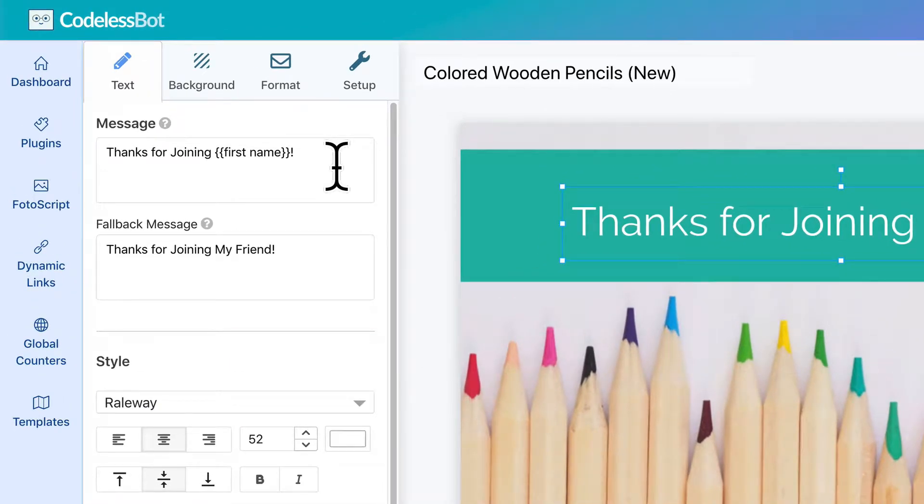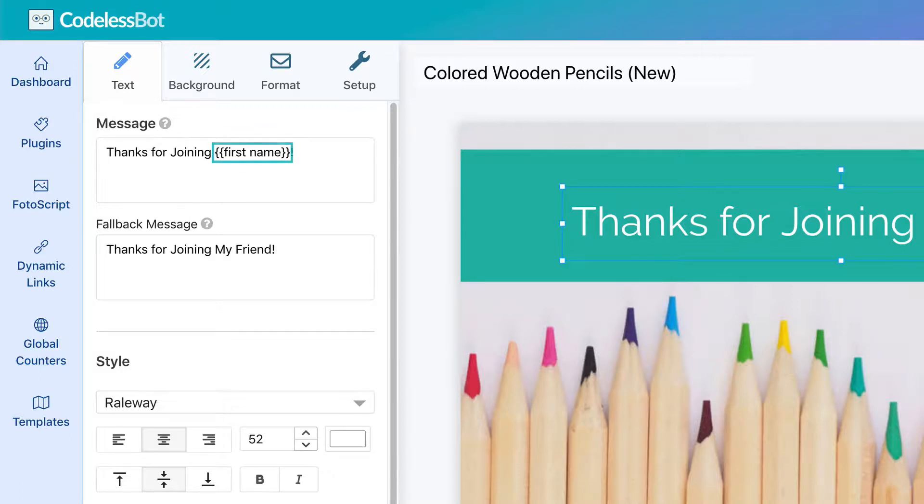Since you want to create a unique personalized image for each user, you'll need to enter in a custom field, which is also known as an attribute in Chatfuel. Just type in two curly braces, enter in the name of your Chatfuel attribute, for example, first name, and close off the two curly braces.